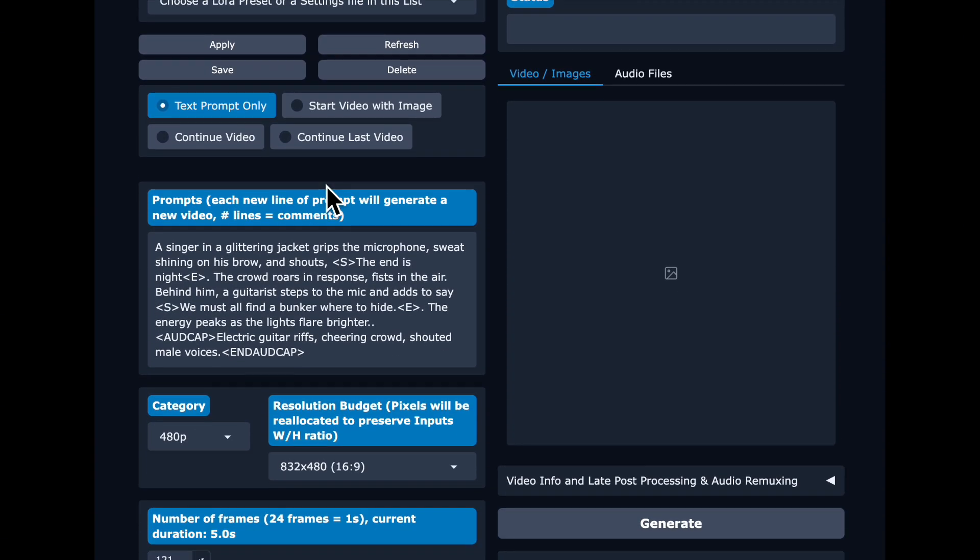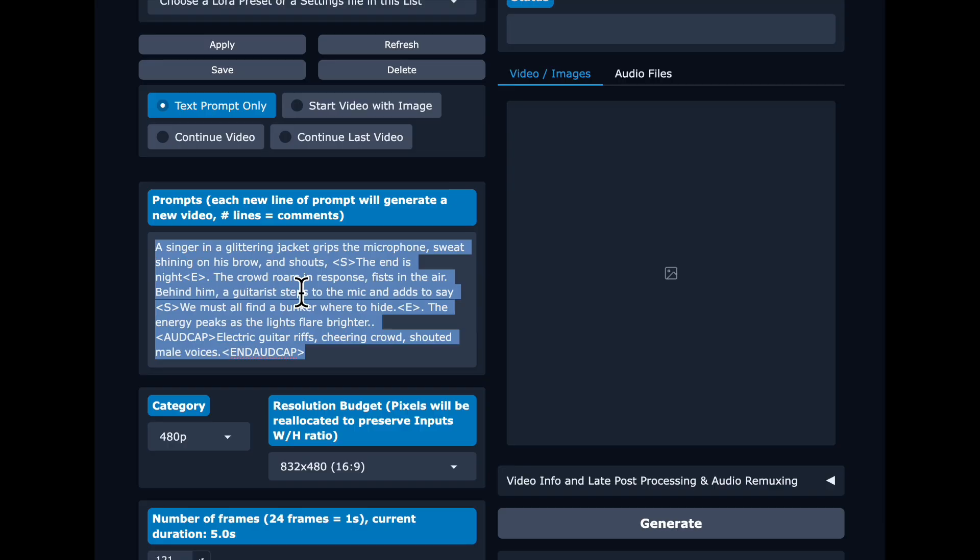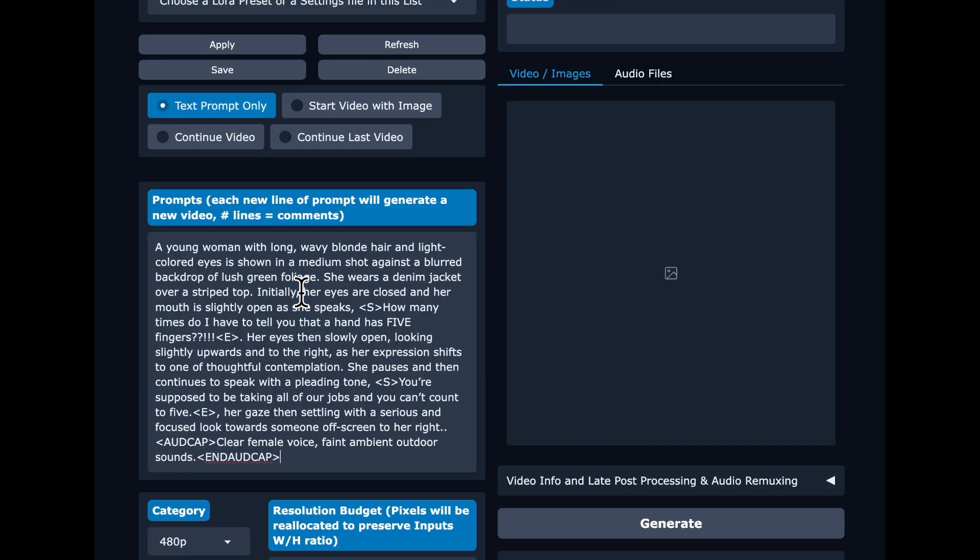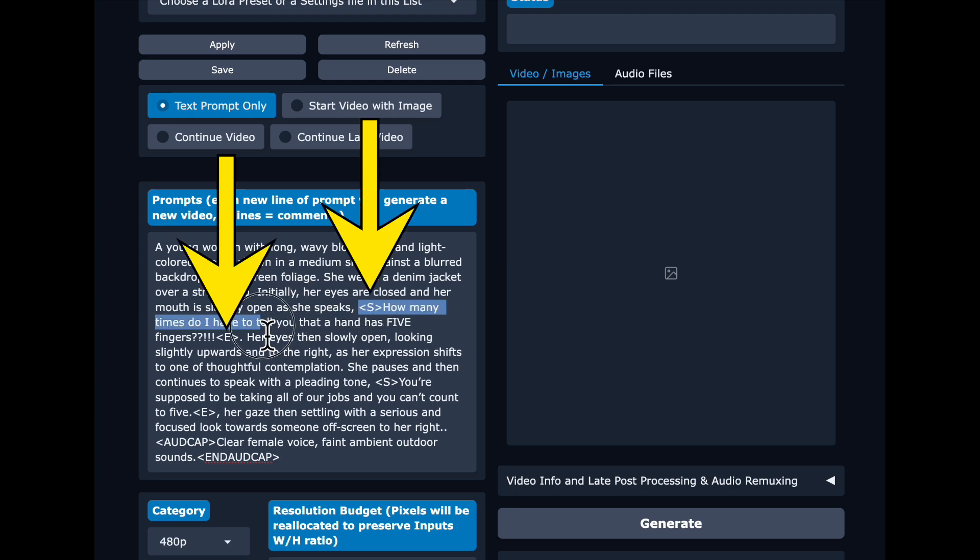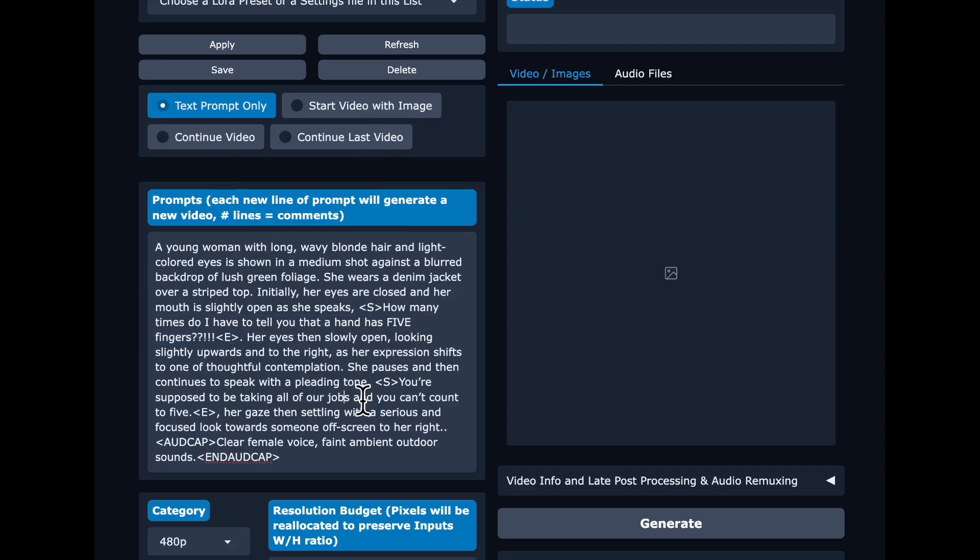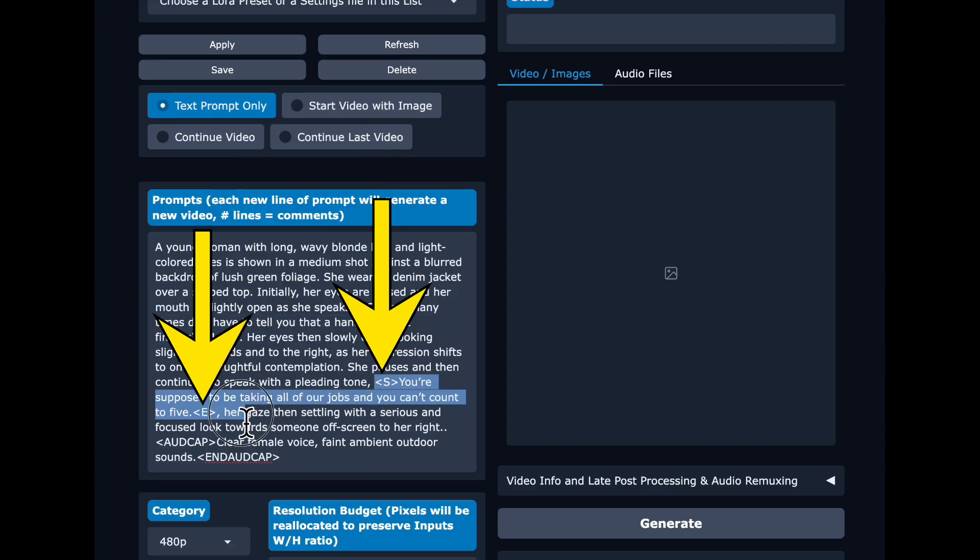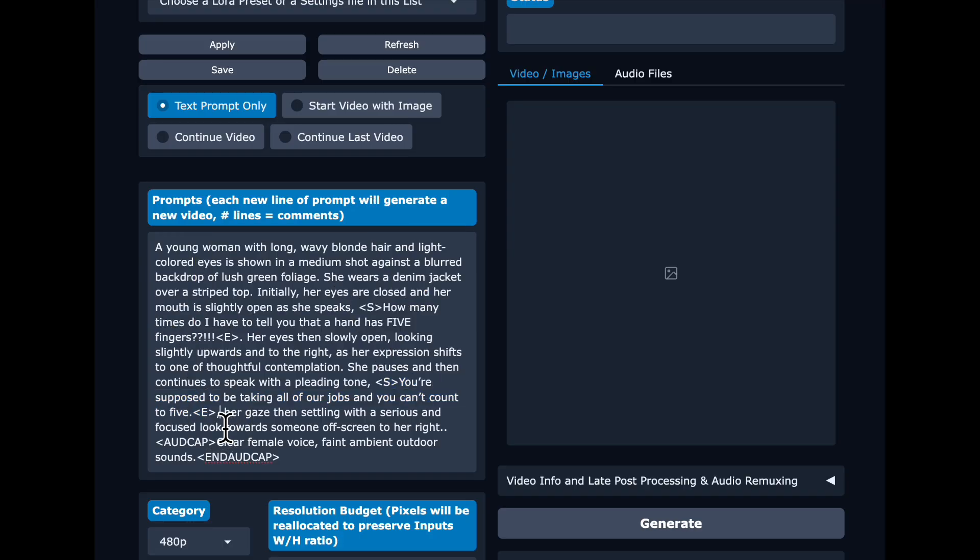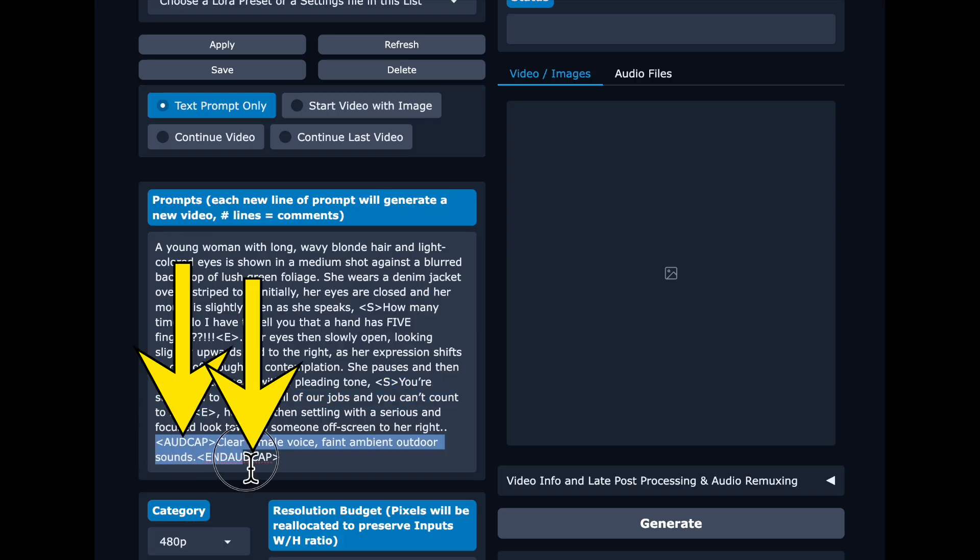Prompting of Ovi can be a little tricky. I did a separate video on this. Ovi is a fun model to play with because it actually gives you the video and the sound. It is like Sora 2 or VO3. And the way you tell it what your speakers in the video should say is by enclosing it in those S and E tags. And then you enclose your background sounds in oddcap and oddcap tags.